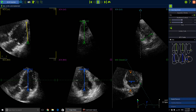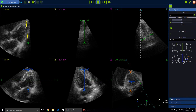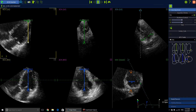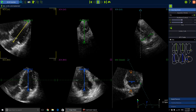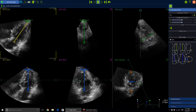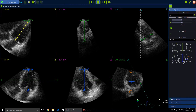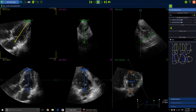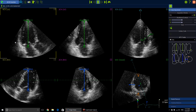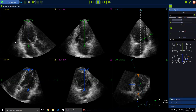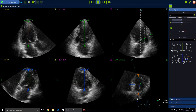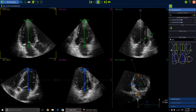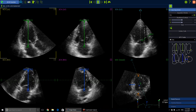We will put this point at the LV apex and this one at the level of the mitral valve annulus — not at the tips, but at the annulus level. This can of course be edited later on. We need this for the chamber view.